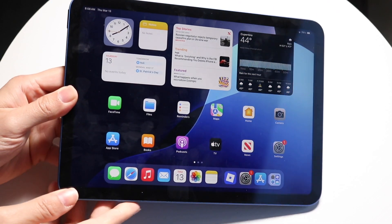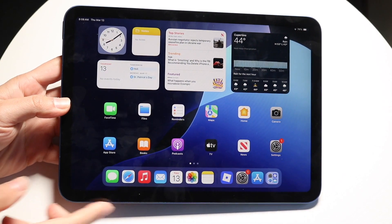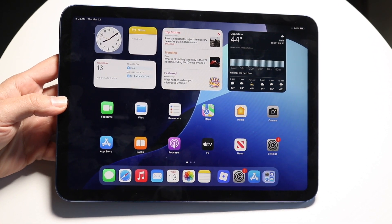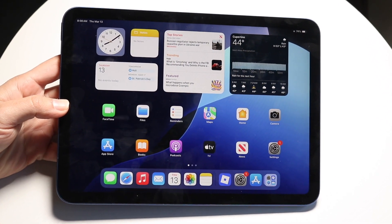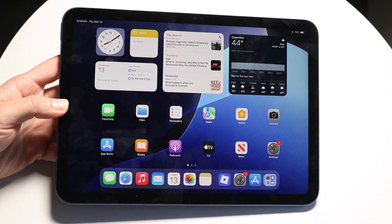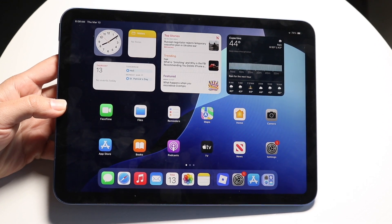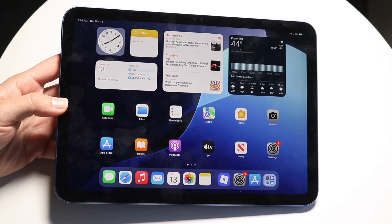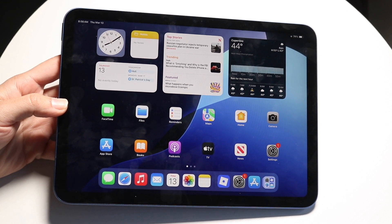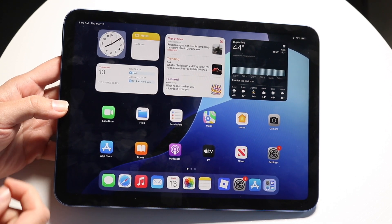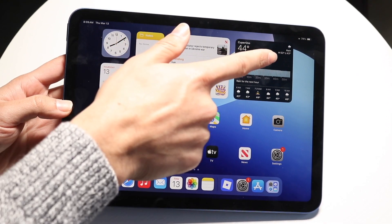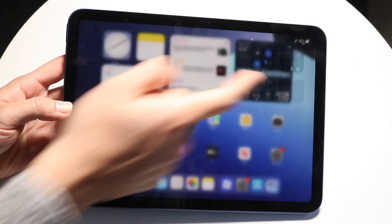You might be trying to figure out how you can screen record on your iPad 11th generation. Doing this is actually very basic and it does not take too much time at all. To get started, you're going to want to scroll down from the top right corner of your iPad.